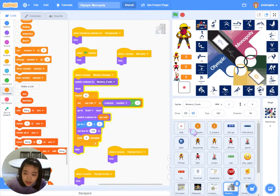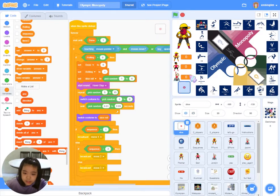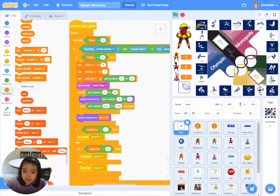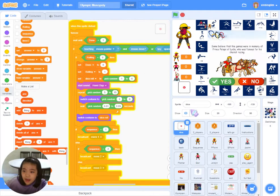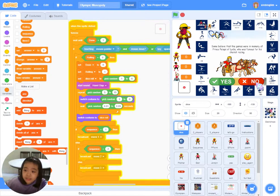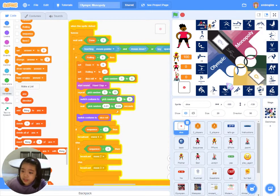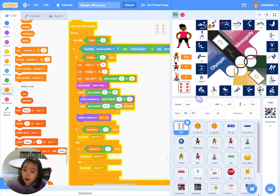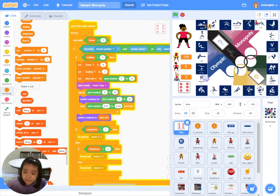As I wanted to make the game more interesting, instead of designing a single-player game, I chose to create a multiplayer game. Players can compete among themselves, and this may encourage them to study harder on the topics so that they could win the game.